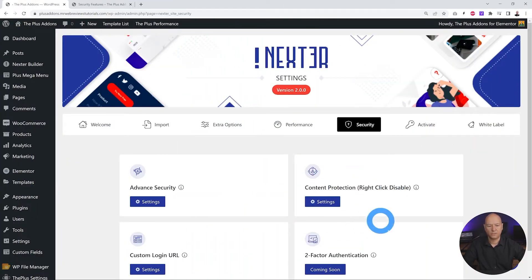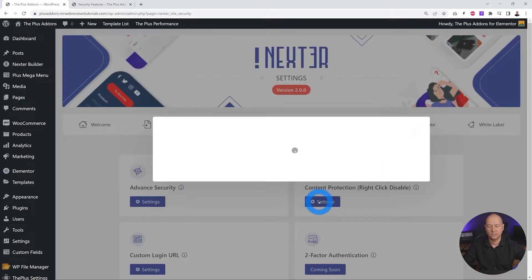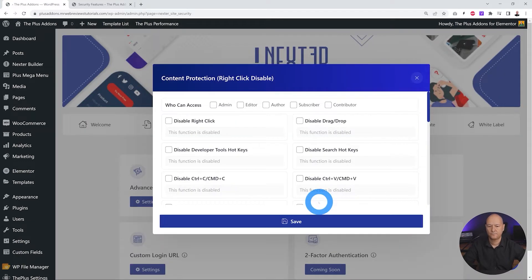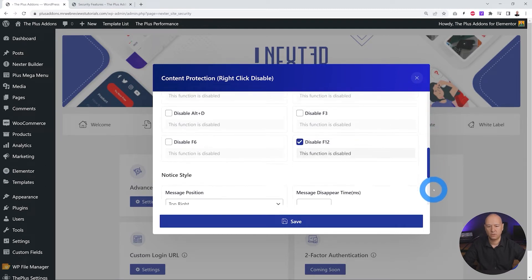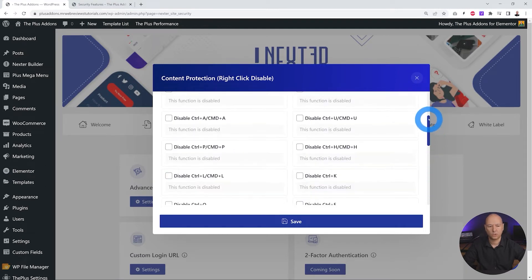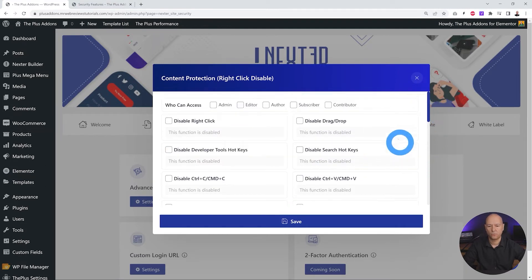Next, we have the content protection feature. Let's click on settings. As you can see, we have quite a few options here that you can disable. We're going to cover two or three of them.